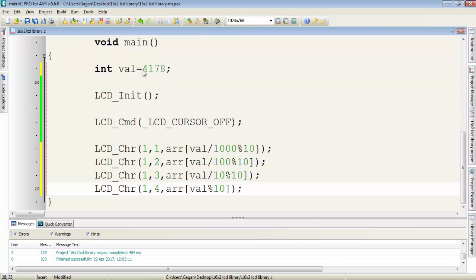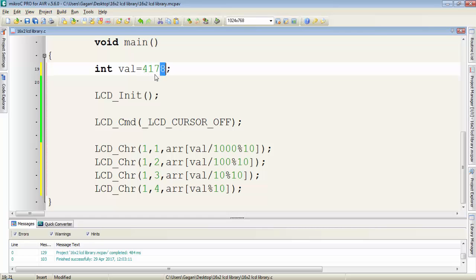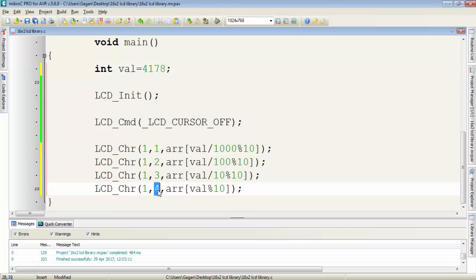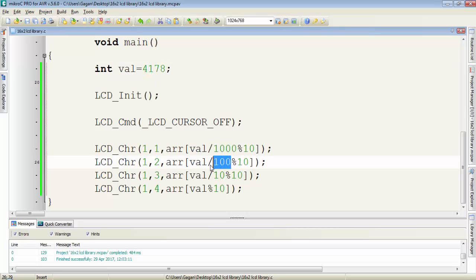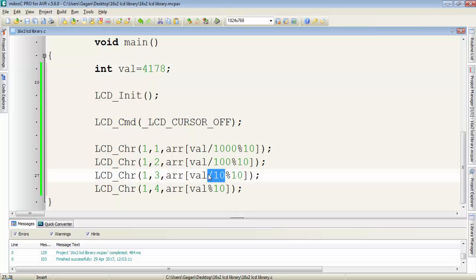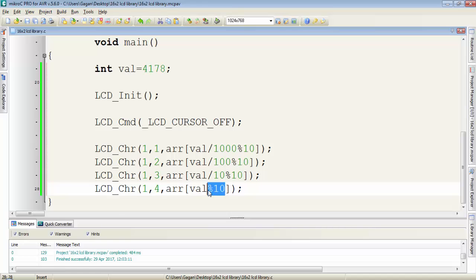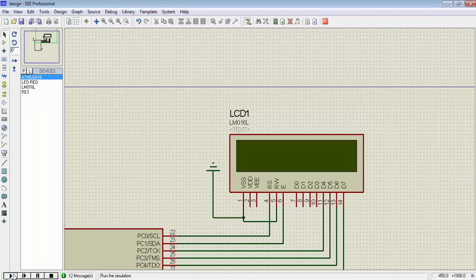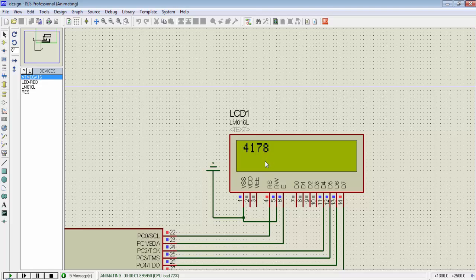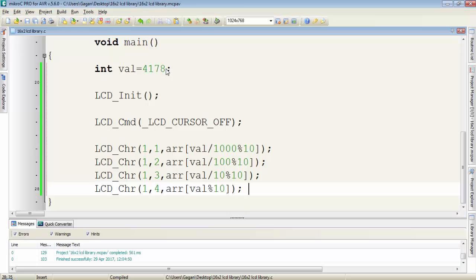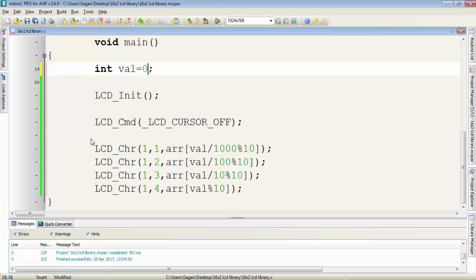In the variable we have 4 digits: 4178. To display these 4 digits we need 4 column locations, 1 to 4. To get 4 on display, divide the variable by 1000. To get 1, divide by 100. To get 7, divide by 10. To get 8, just take the modulus of the variable and you'll get the value of your variable on LCD.